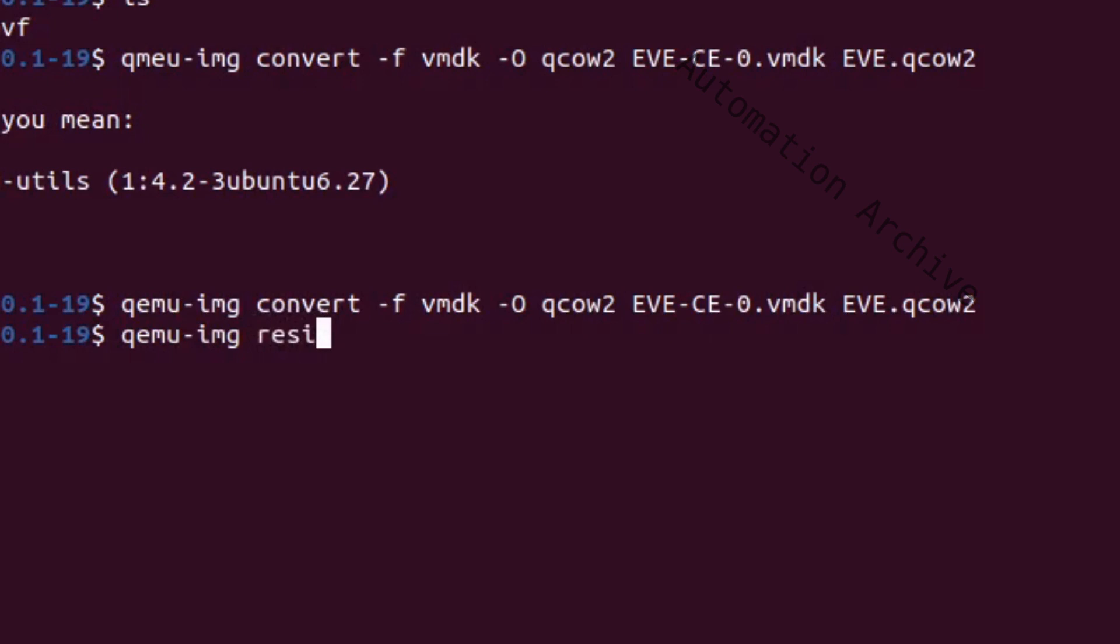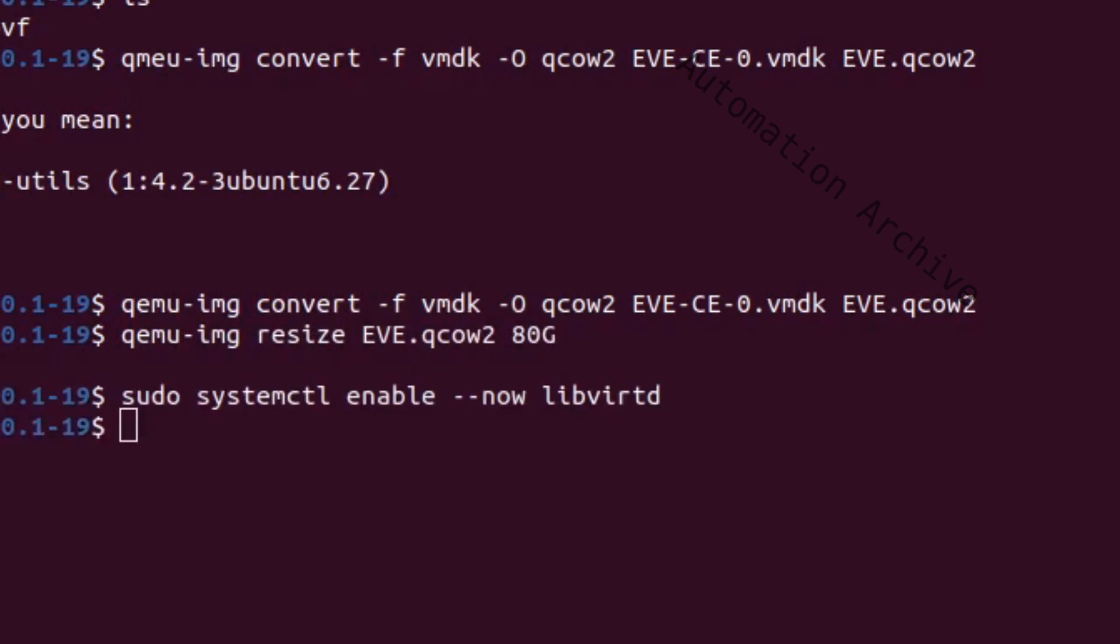It's a best practice to resize the image. Use the QEMU resize command to do that. After that is done, start the virtual machine manager.